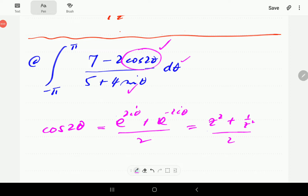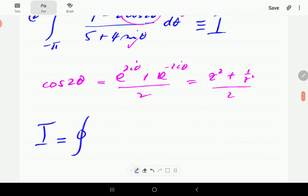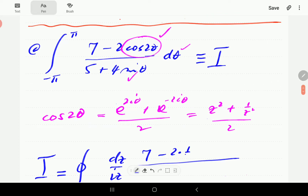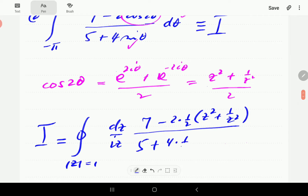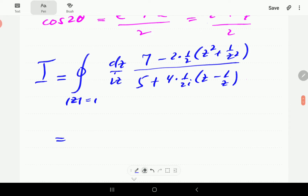Our integral I is the contour integral along the unit circle. Substituting: dθ = dz/(iz), the numerator involves (z² + 1/z²)/2, and the denominator has 5 + 4·(1/(2iz))·(z − 1/z). In the next step we simplify — bringing terms together we get dz/(iz) multiplied by the relevant expressions.